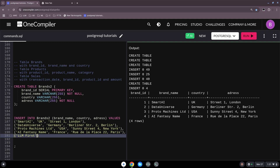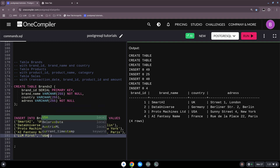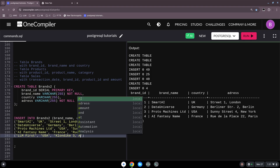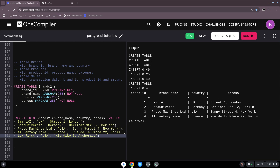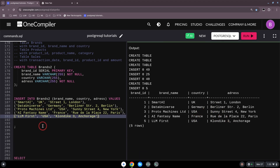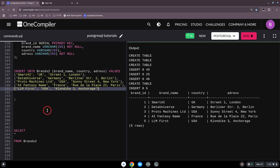Let's add one more row: brand_name is 'LLM First', country is 'USA', and the address is 'Klondike 3' in Anchorage, Alaska. After inserting this, we now run the SELECT again. Instead of four rows, we now have five rows — the new entry is there. It's working great!